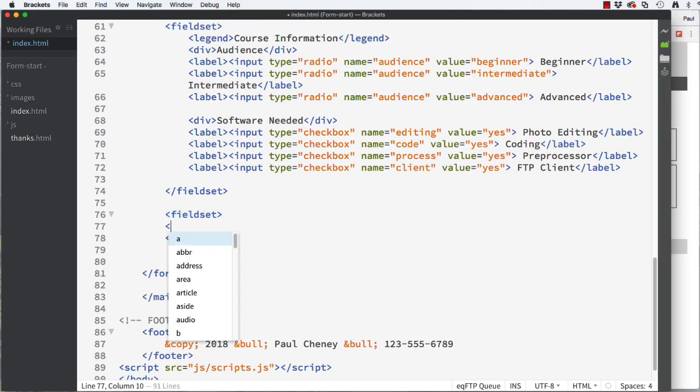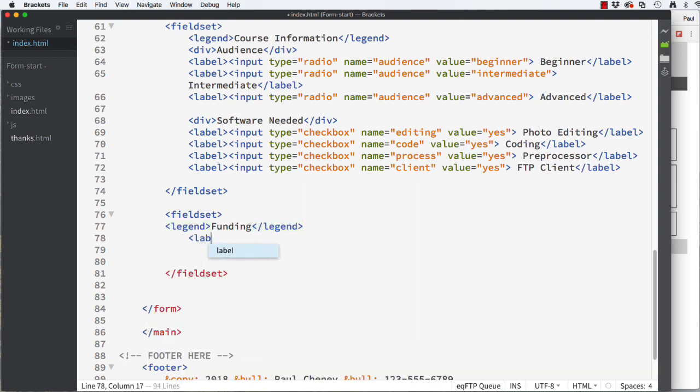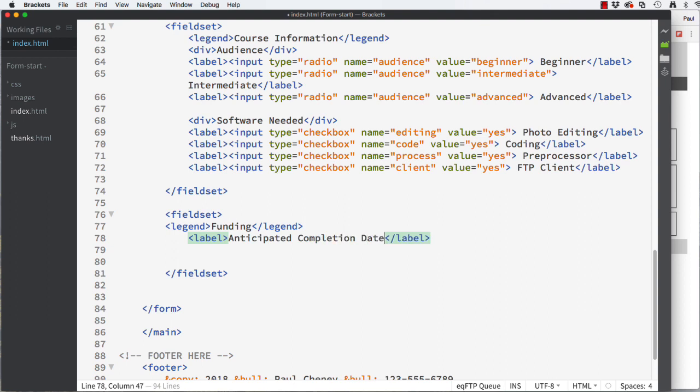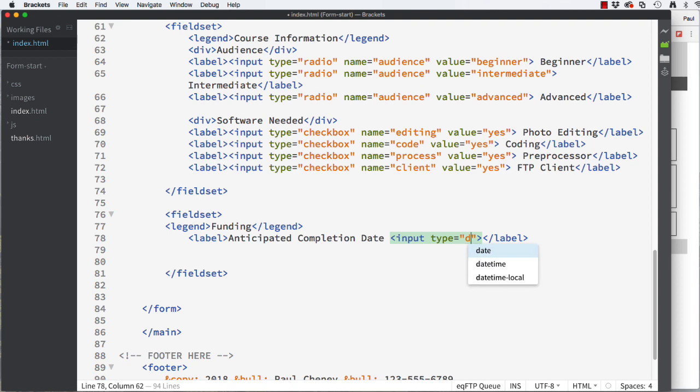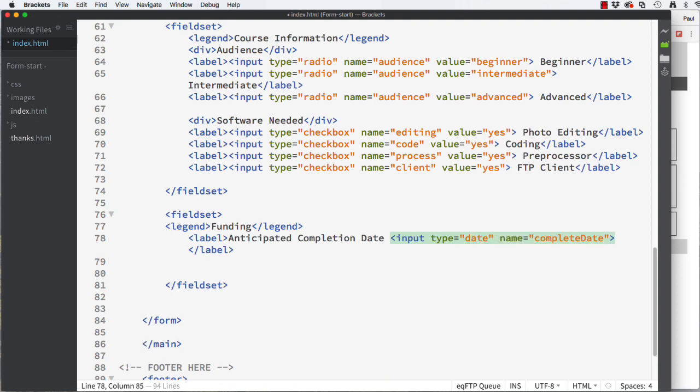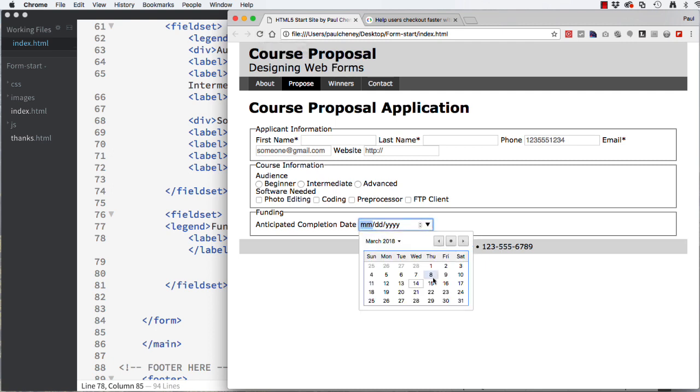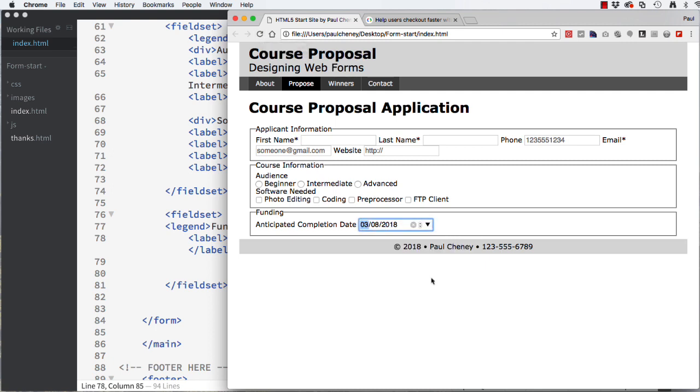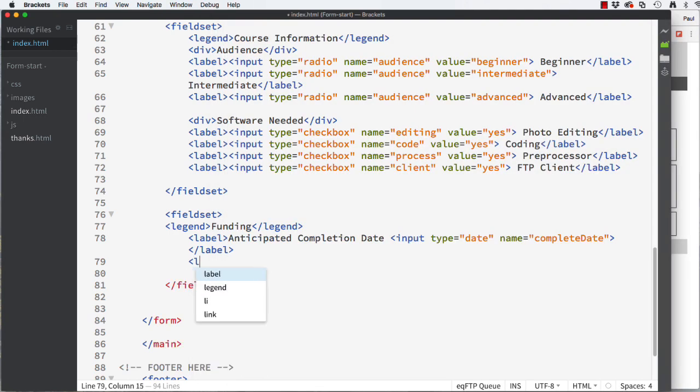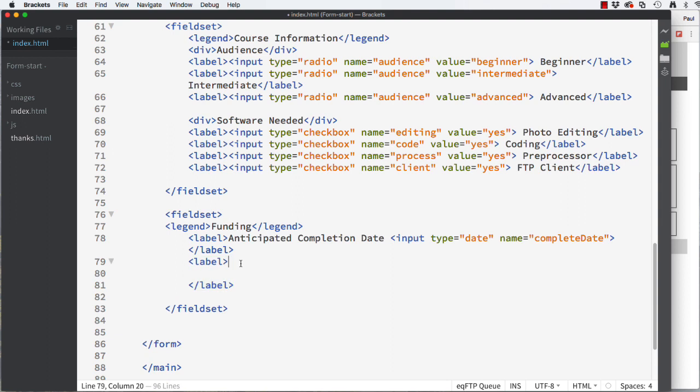Please create the third section with a legend of funding. Let's start this one with a label. Then add user instructions of anticipated completion date, followed by an open input tag with a type of date and a name of completed date. Let's take a look. Notice I get a date picker when I click this input. Next let's add a dropdown which we have not used yet. Again we start with a label and course subject for the user instructions. Instead of using an input we will use a select with a name of subject.